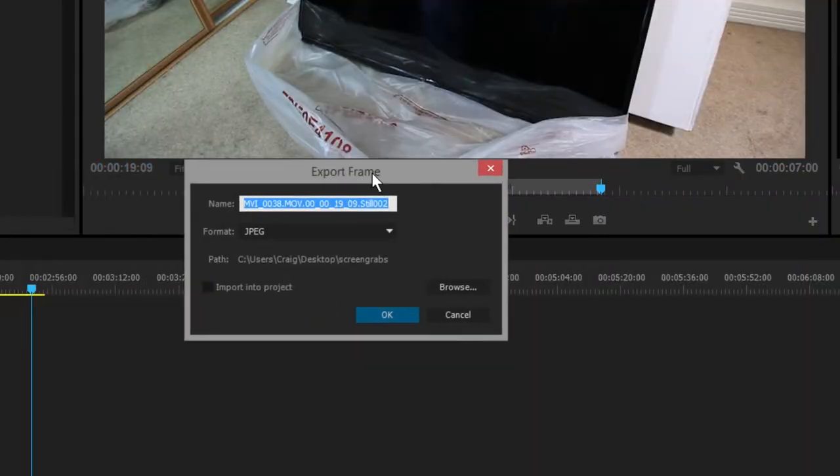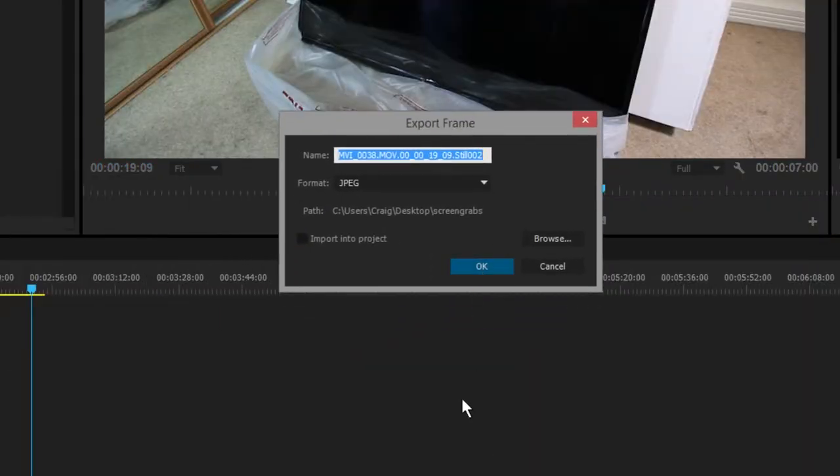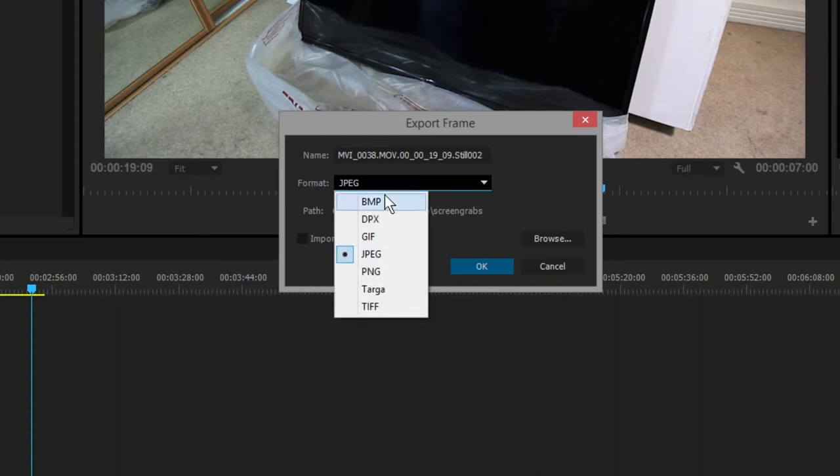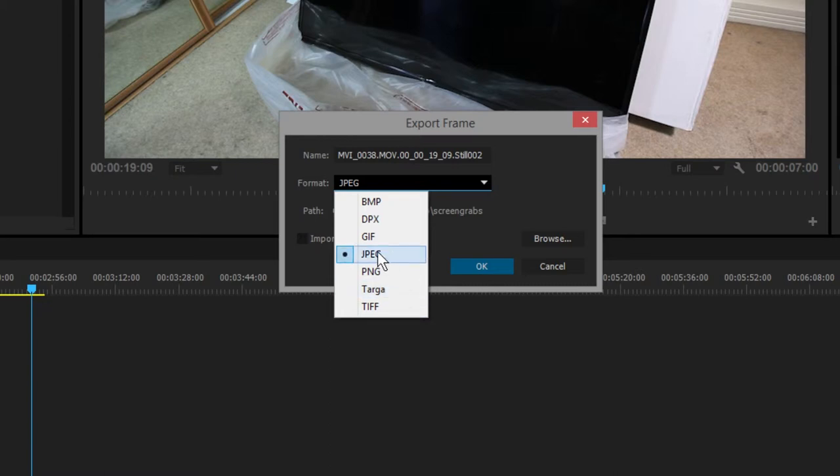This little window will pop up. This window will ask you what you want to save that image as. You can save it as all the different files you could ever want in a world.